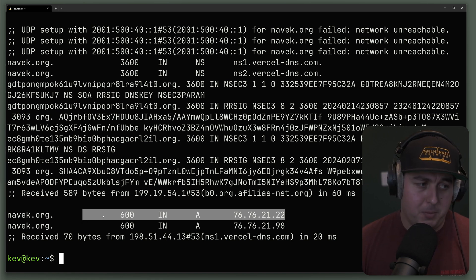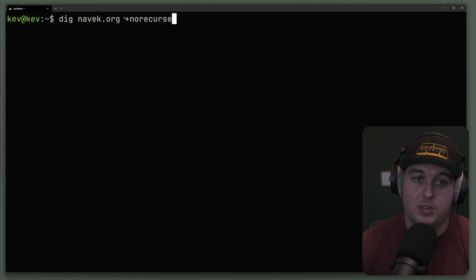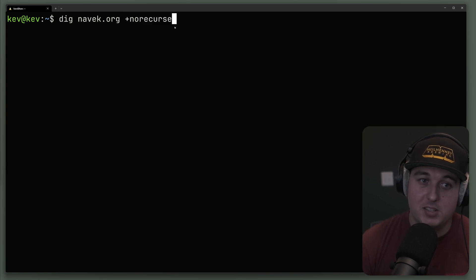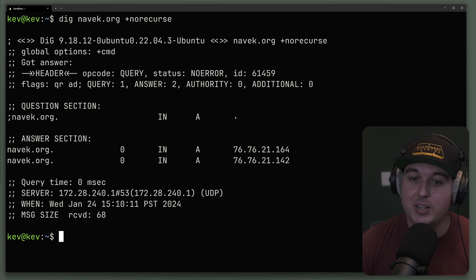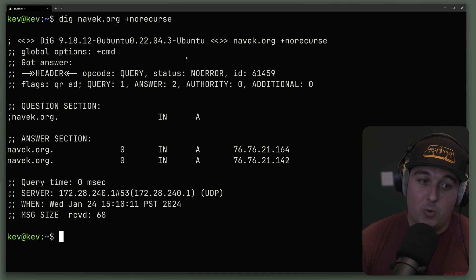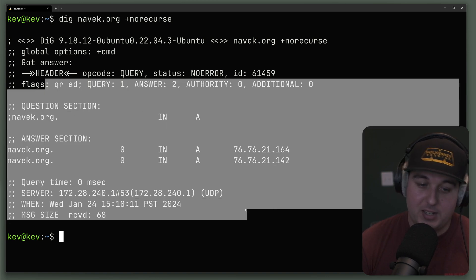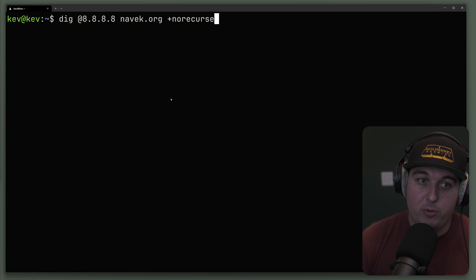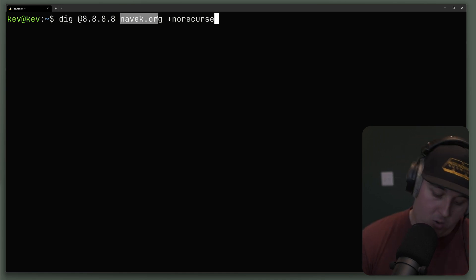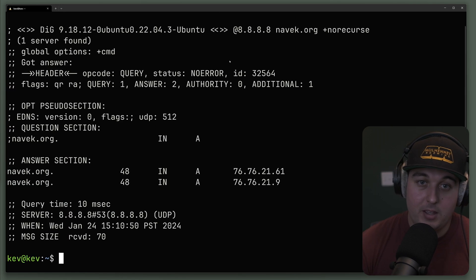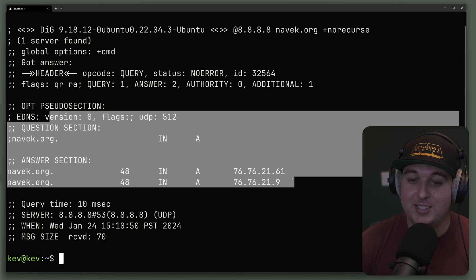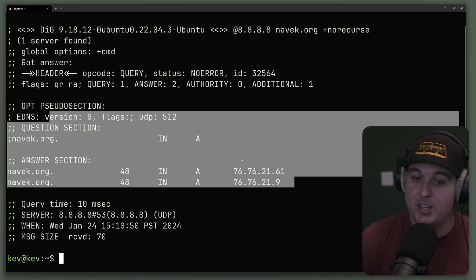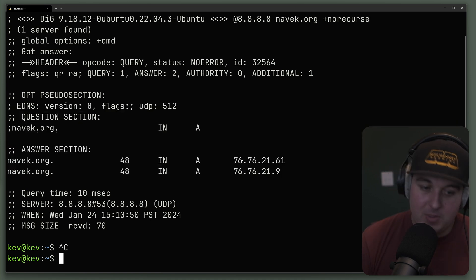You can also do the opposite of this with the option no recurse. And basically what this is going to do is not recursively look up information. And this is how you can see if something is not in the cache, for example. So here, when we run with no recurse, we see the same information we would expect before. But if we were to run this against Google's DNS server, 8.8.8.8, navek.org, no recurse, we are also going to get no error, which basically means that this is cache. So it's not recursively asking the layer above us. It's just returning information that's cached in the individual DNS server.